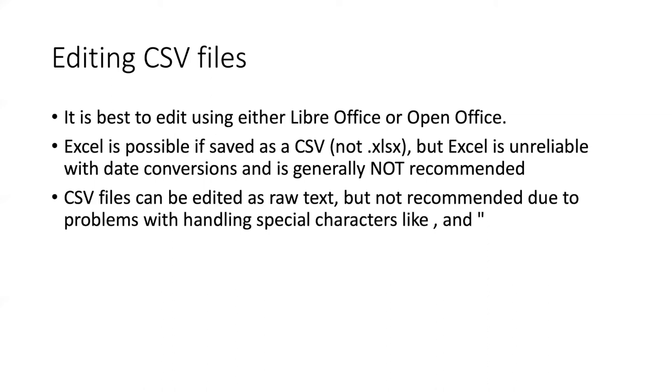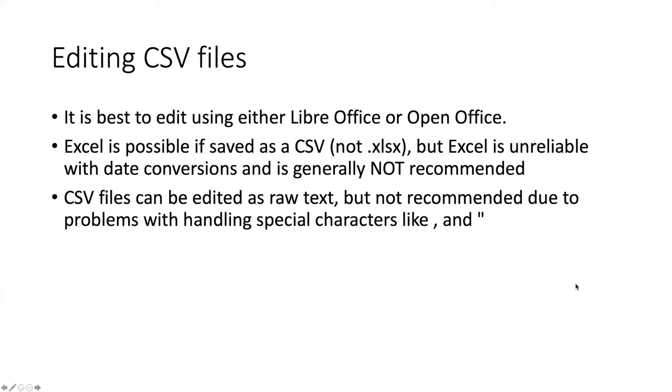one of the issues with CSV files is there has to be special handling if you have characters like quotation marks and commas, and if you edit the files manually as raw text, you often make mistakes. Using software like LibreOffice or OpenOffice, it automatically takes care of handling those special characters for you and the mistakes generally don't end up happening.